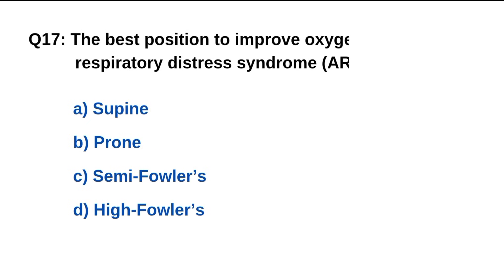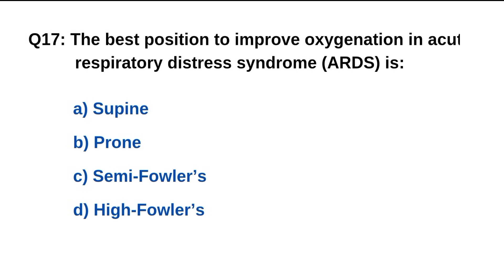Question number 17. The best position to improve oxygenation in acute respiratory distress syndrome is? The right option is B: Diazepam.